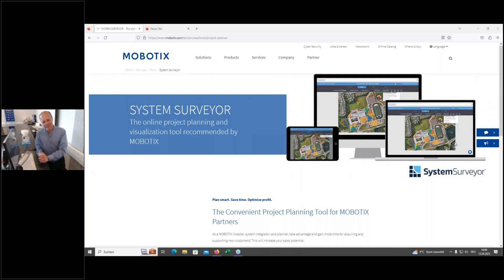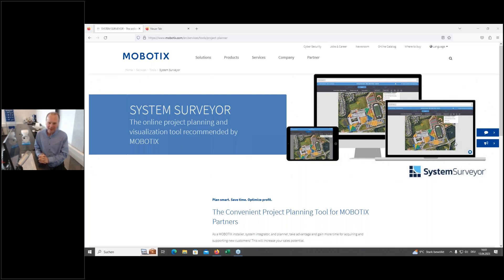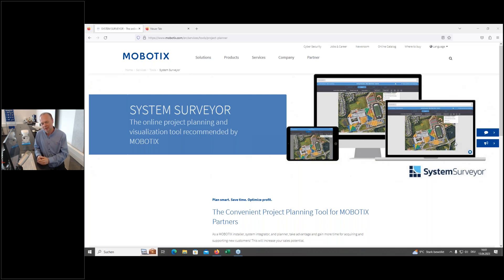Hello and welcome to our webinar today about a very new planning software that we recommend — System Surveyor. My name is Tomas Gladl. I will guide you through this webinar in the next approximately 60 minutes, going from the very start to project planning within this new software. This is a live webinar, so you can ask your questions using the GoToWebinar question box, and I will come back to you as soon as I see them.